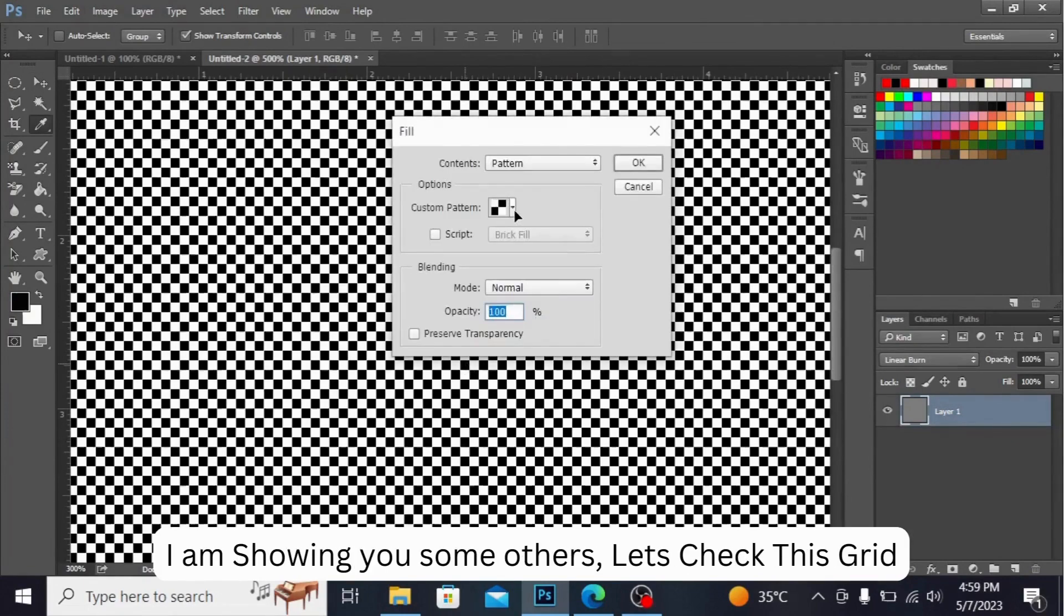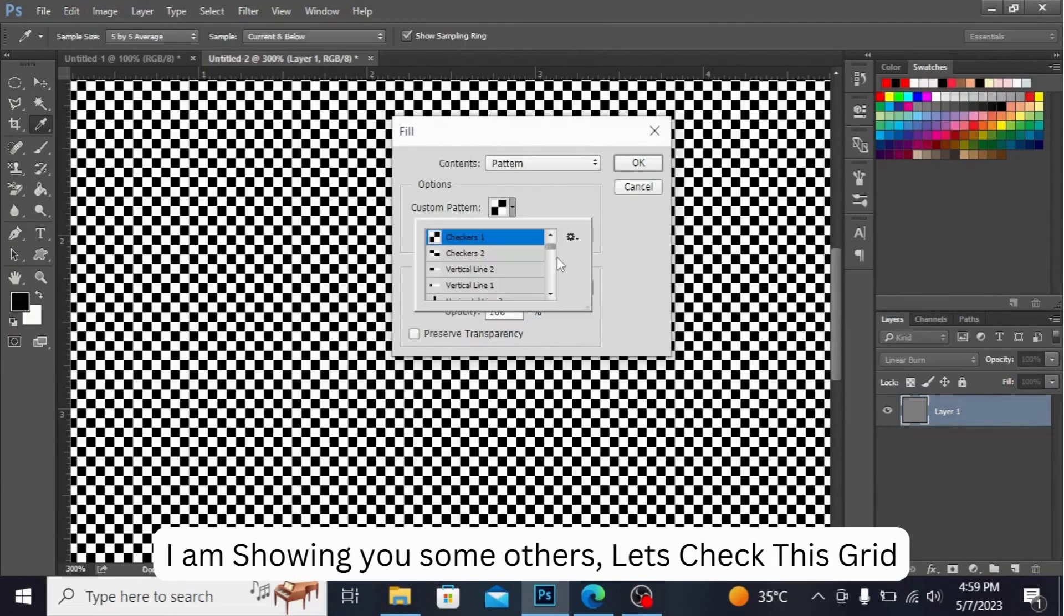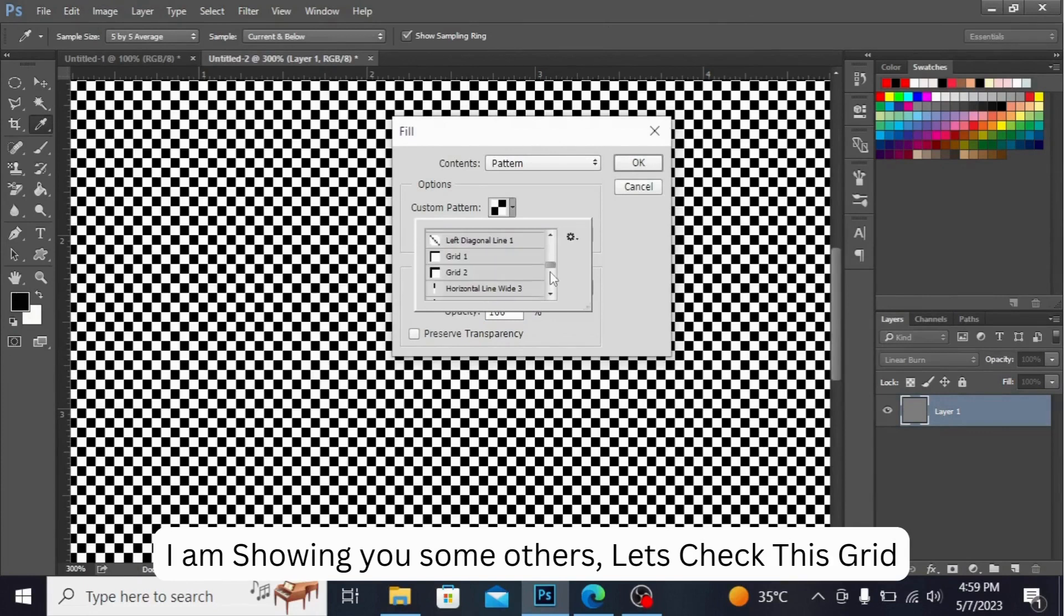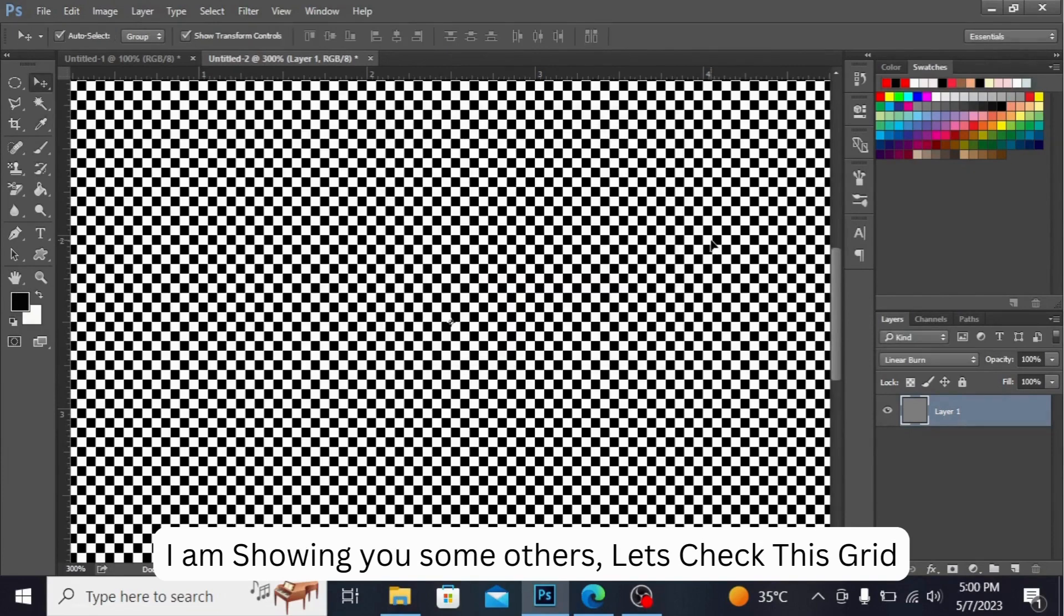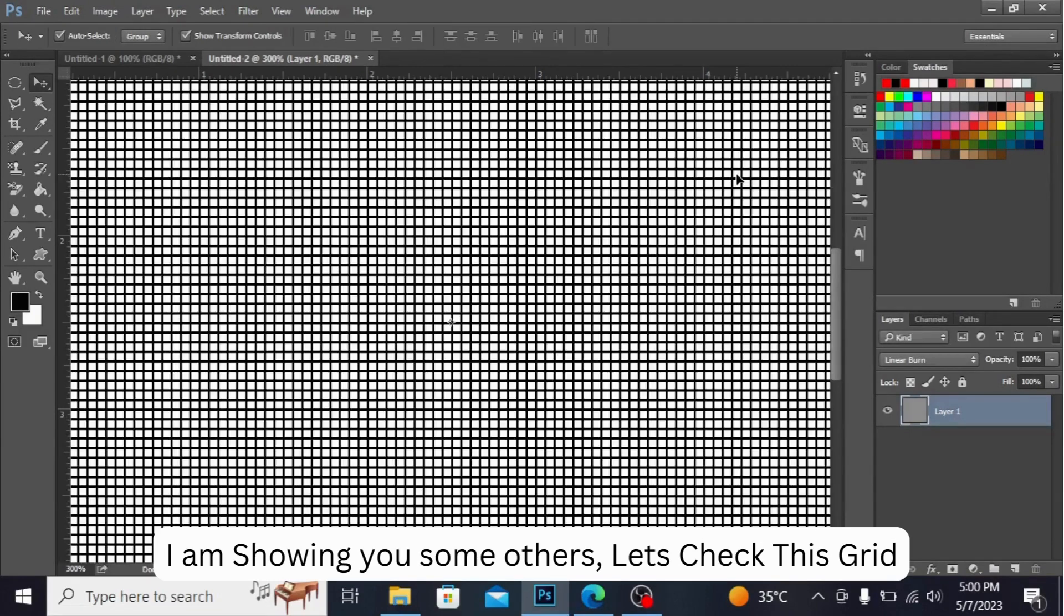I'm showing you some others. Let's check this grid. This is also looking nice.